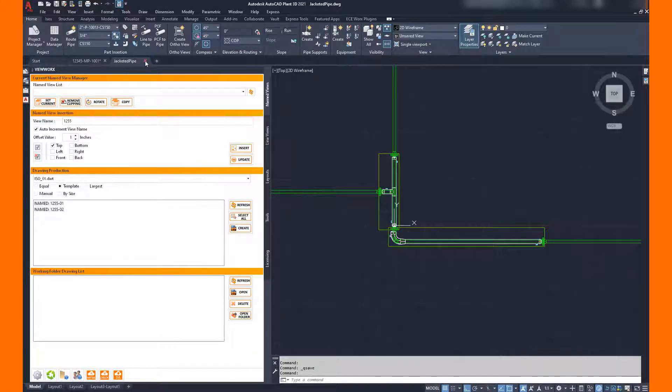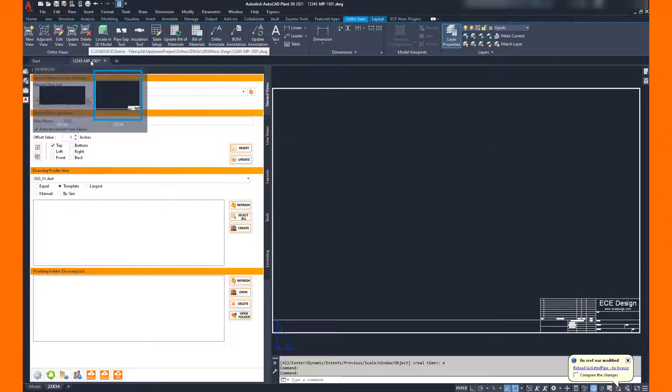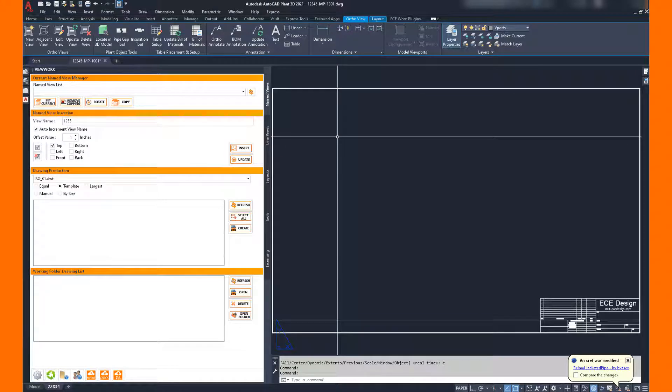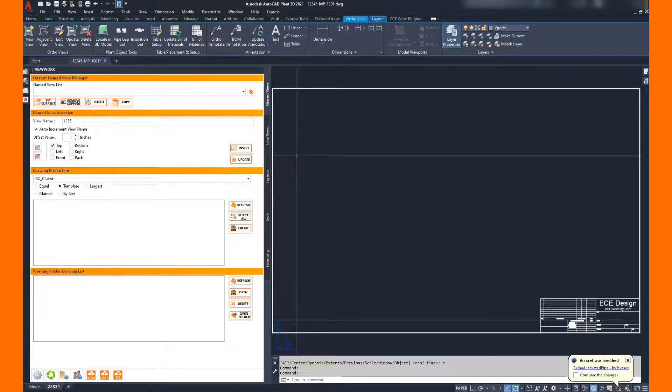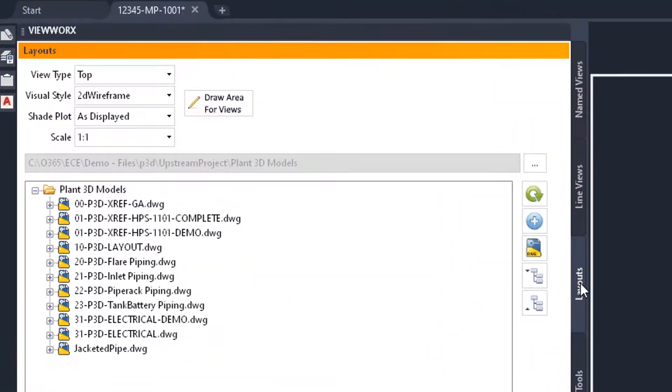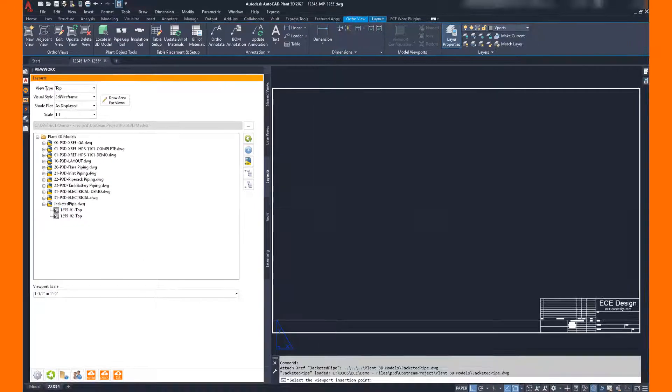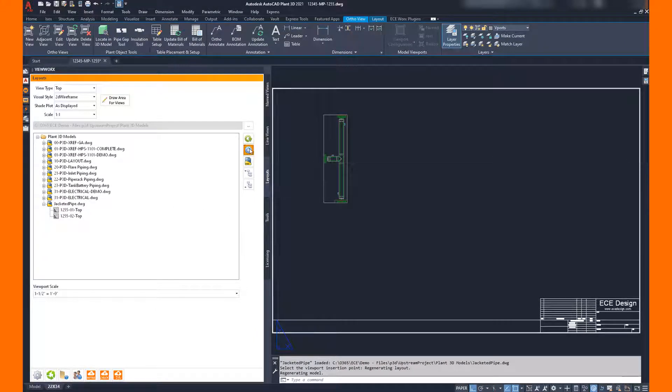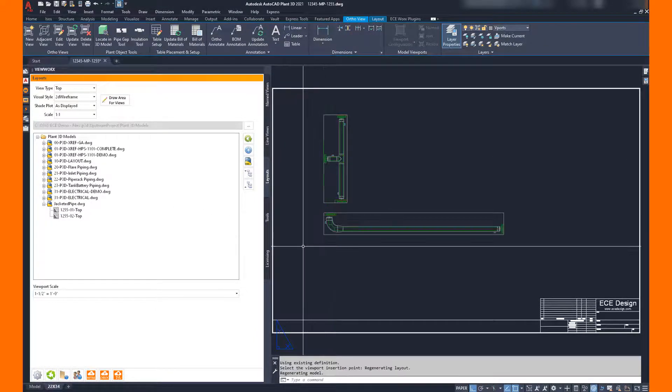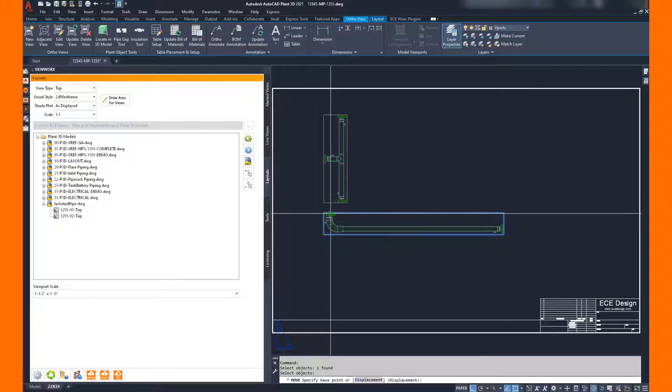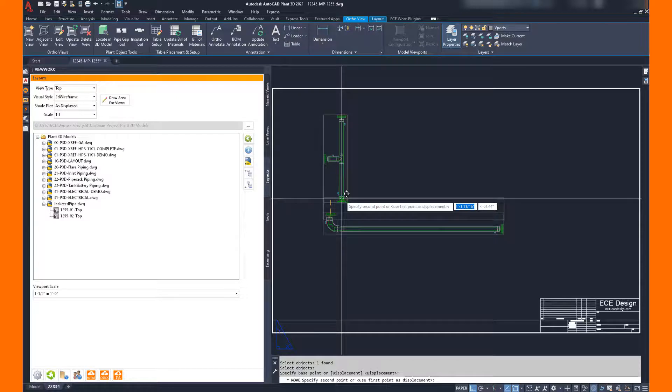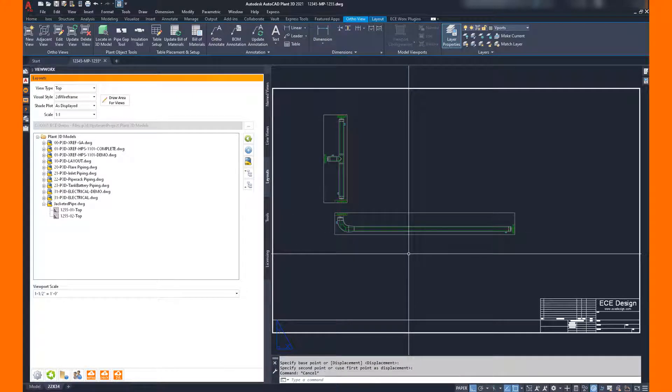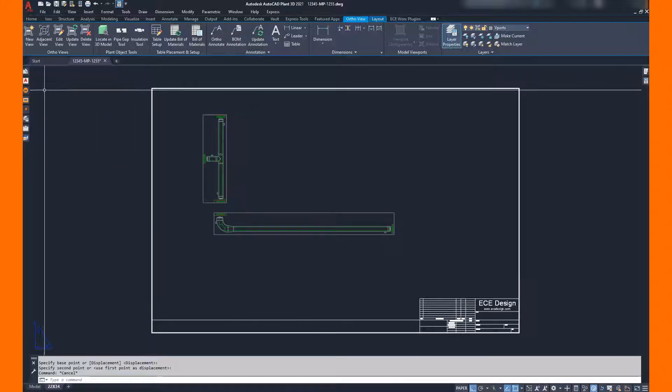So the next step is to get a layout drawing done. Here I've already got one established. I'm just going to transition to that, and we're also going to transition to the layout tab within Viewworks. Within the layout tab in Viewworks, we can see all of our production models where we did our pipe routing. And if I expand my jacketed piping drawing, I can see that I've got these two views I created, spool 1 and spool 2. They will drop onto the piece of paper just by clicking a couple buttons, and I can align these viewports. And now I've got my layout drawing stubbed together with those two views.